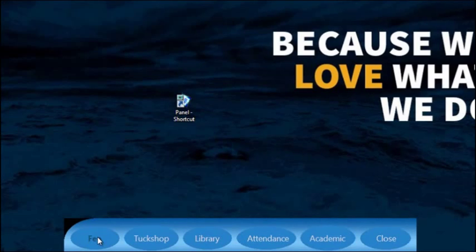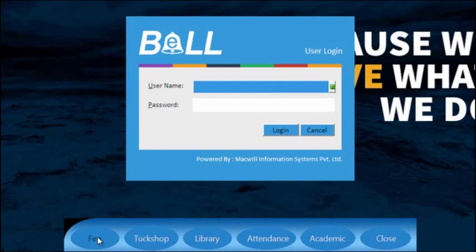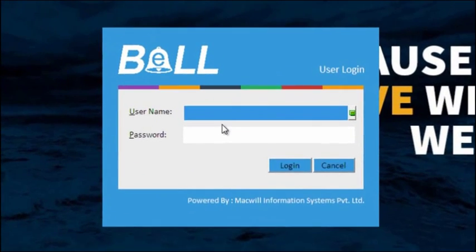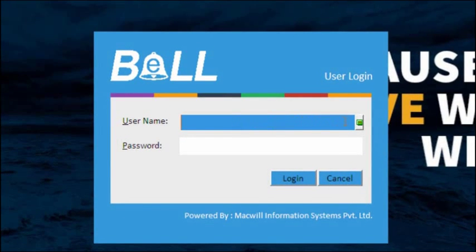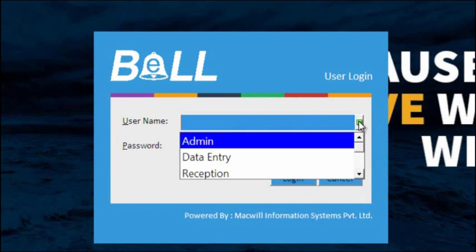As you start executing the software, a screen for username and password appears in which you can create desired users with desired rights to access software.